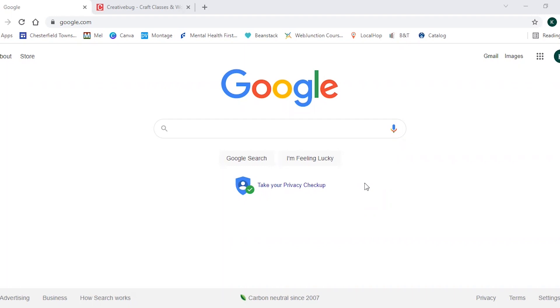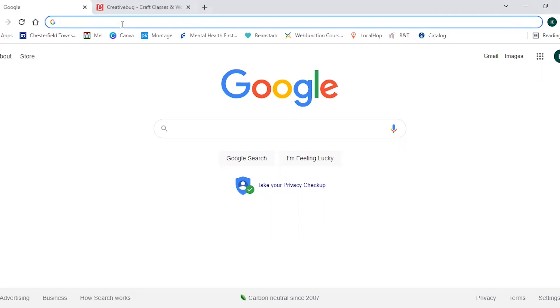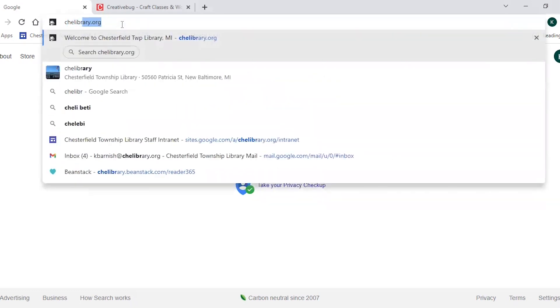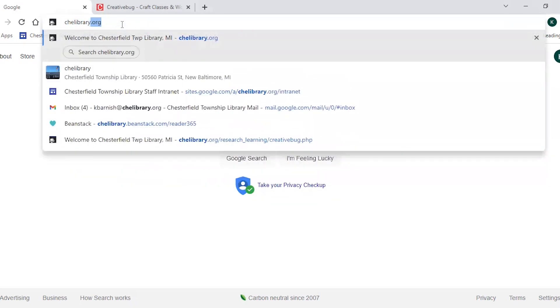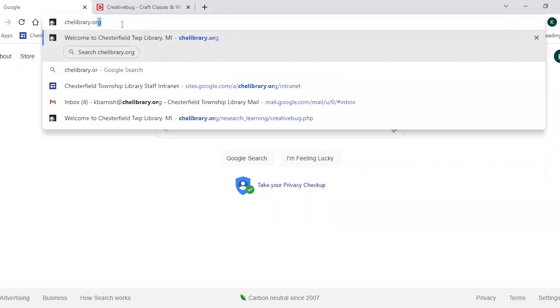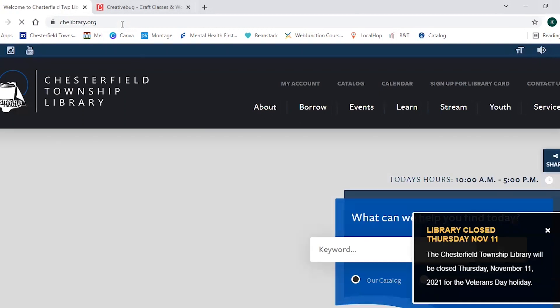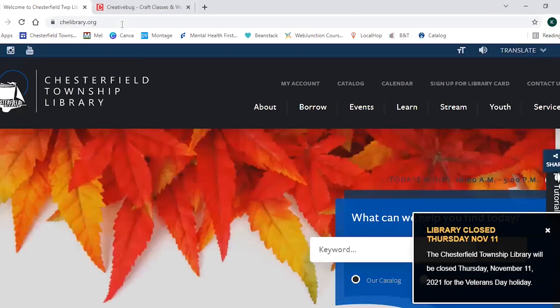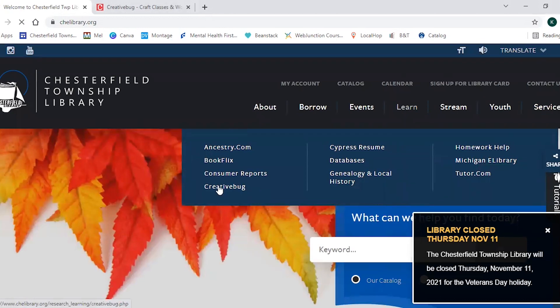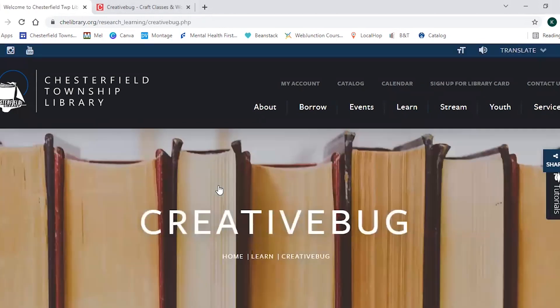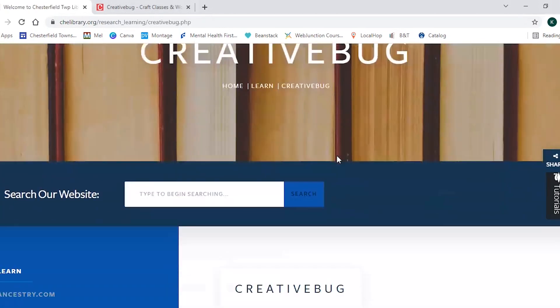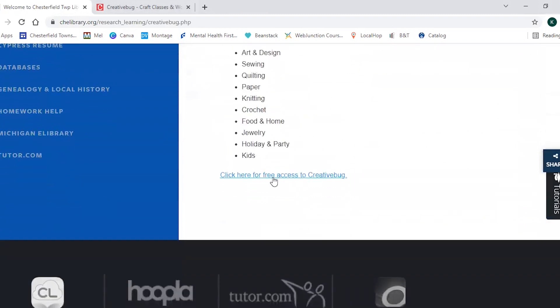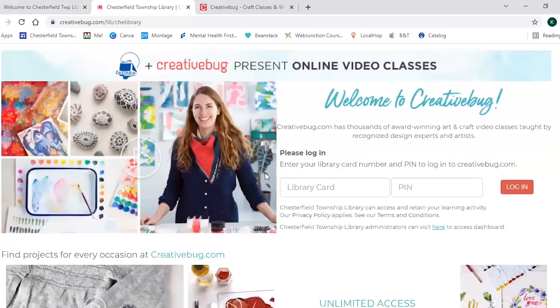Accessing Creativebug is easy to do. First thing you want to do is to open up the web browser of your choice and go to the library's website which is shea-library.org. So from here you would scroll over to the learn tab and select Creativebug. You would then scroll down and click on Click here for free access to Creativebug.